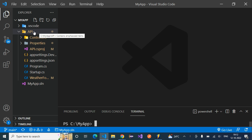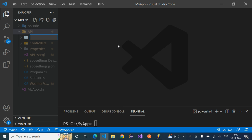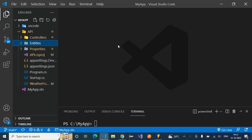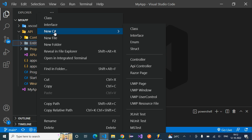Inside this folder let's create a new folder and name it as 'entities'. Inside this entities folder, right-click on it and select 'New C# Class'.